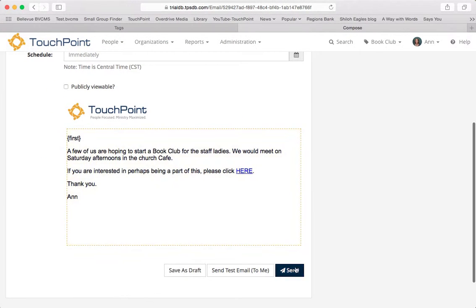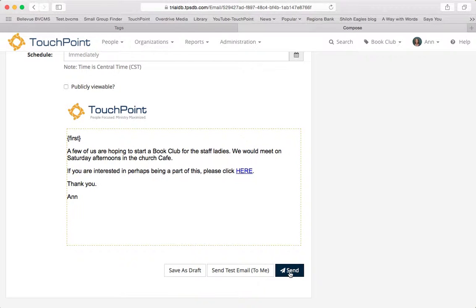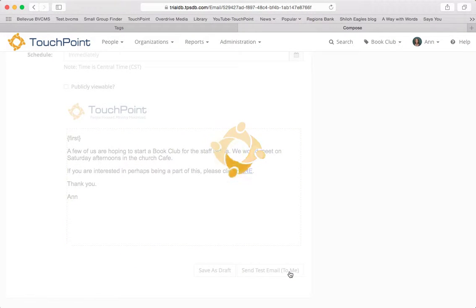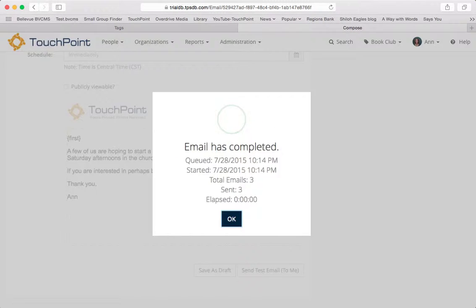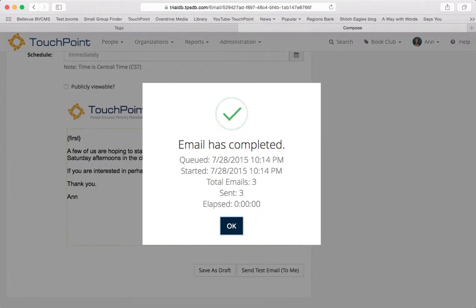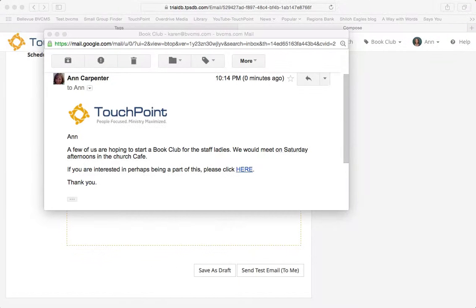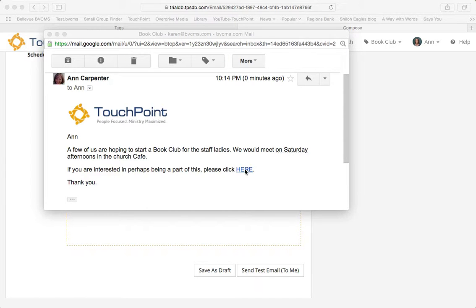And I'm going to click send. Normally, you would send yourself a test. But for this demonstration, I'll just click send. And now we'll see what the email looks like. Here's the email that I received. I was part of the group in that tag. And I click here.